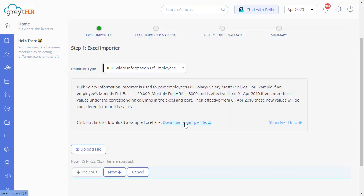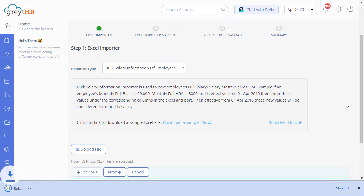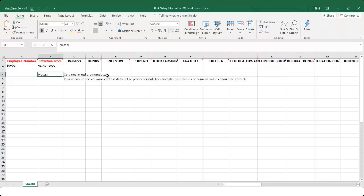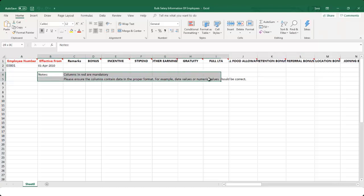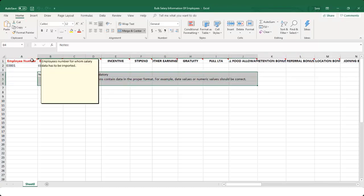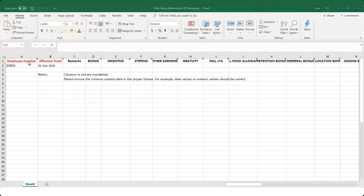Click on the Download a Sample Excel File link to download a sample file to your system. Open the downloaded file. Before you fill in the details, please ensure that you read the note mentioned and also the comment in the cell to avoid any errors while completing the upload.